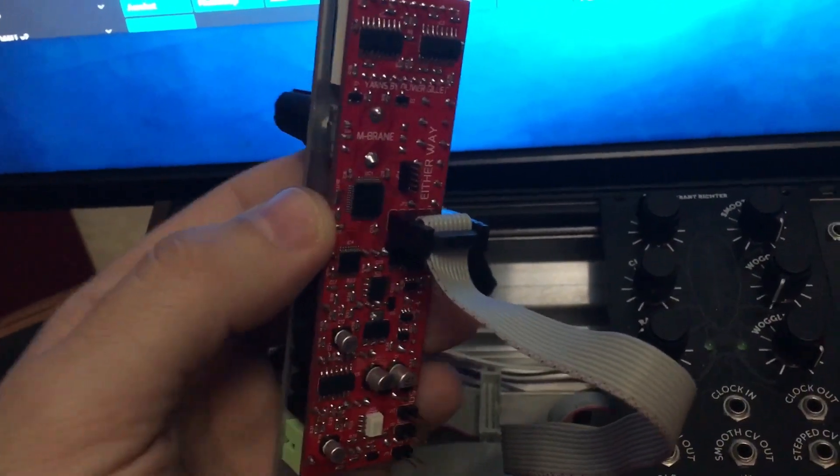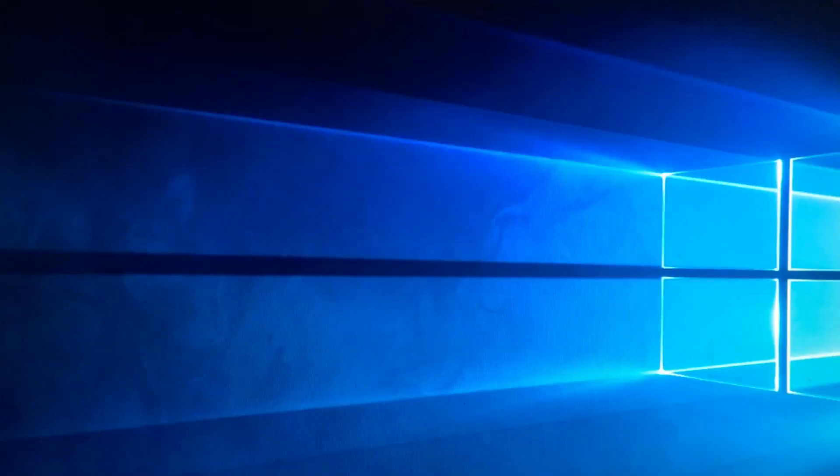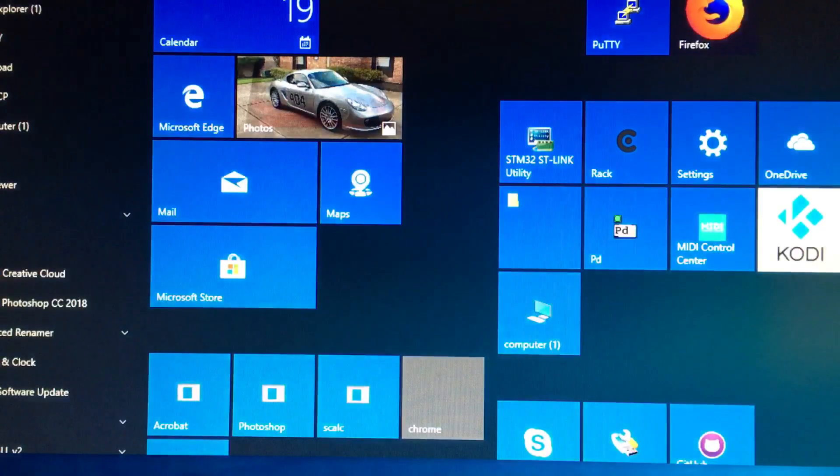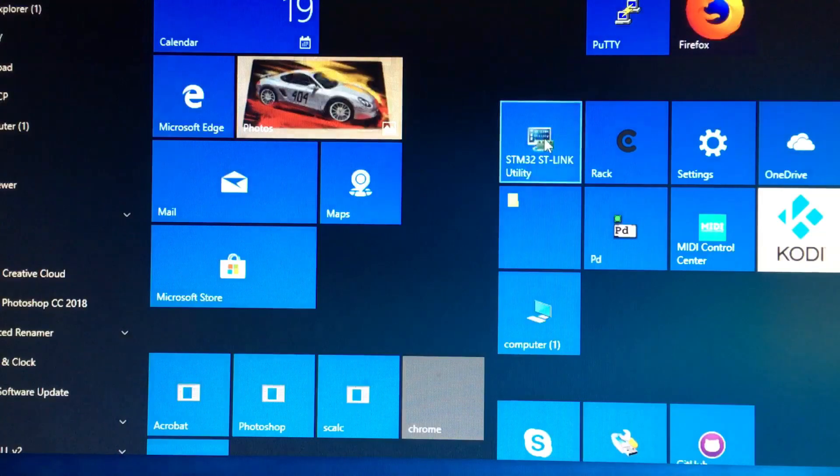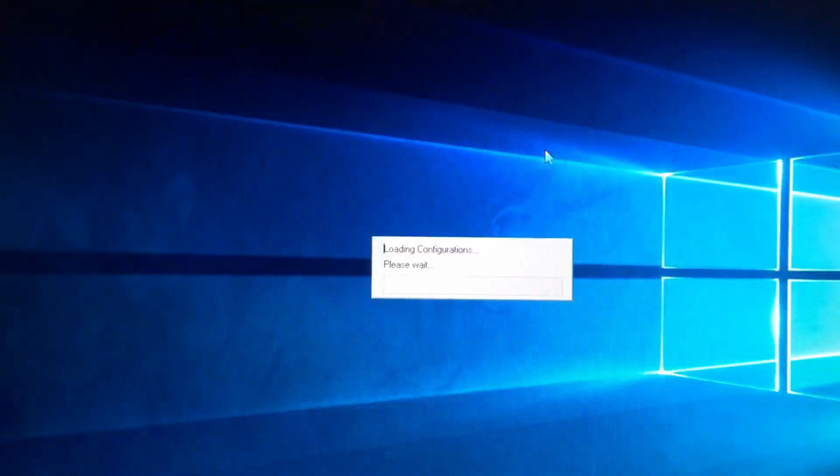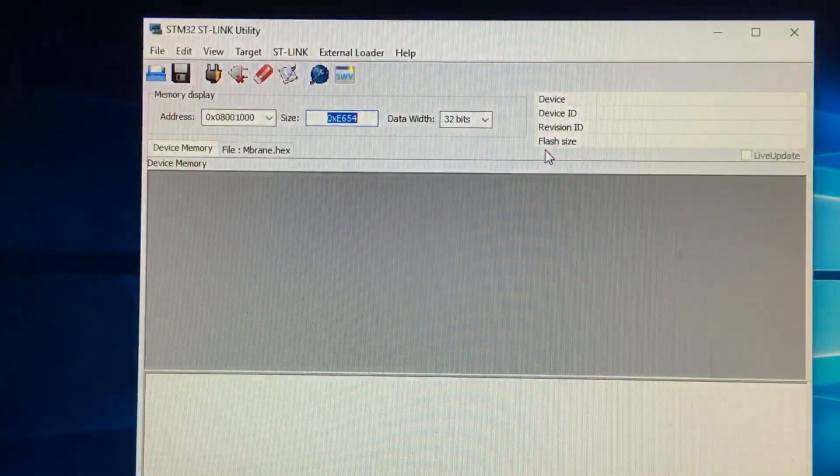So now that you have everything connected, you want to go ahead and open the ST-Link Utility.